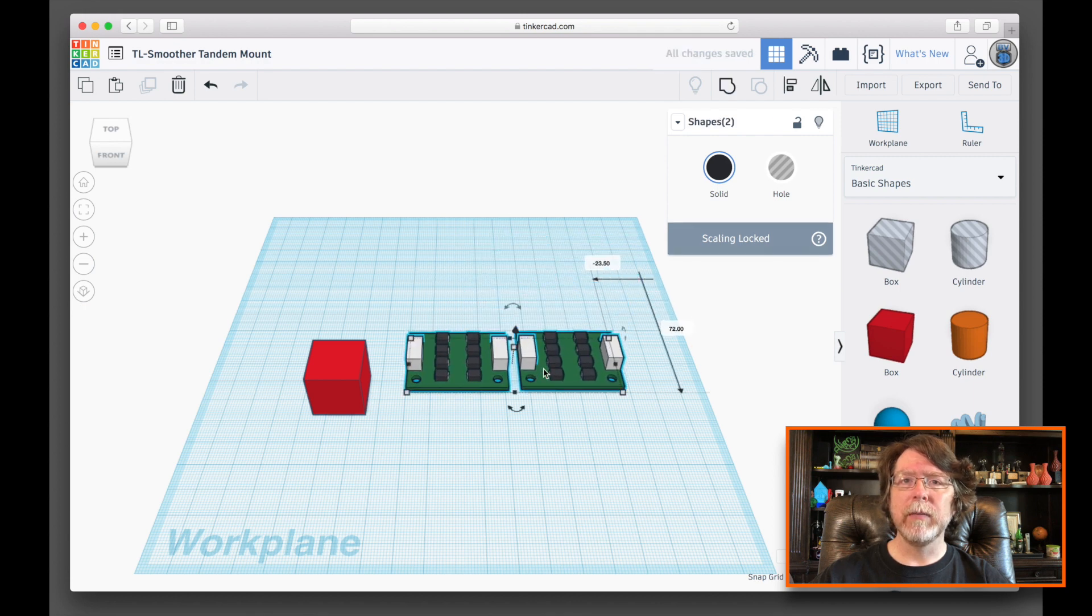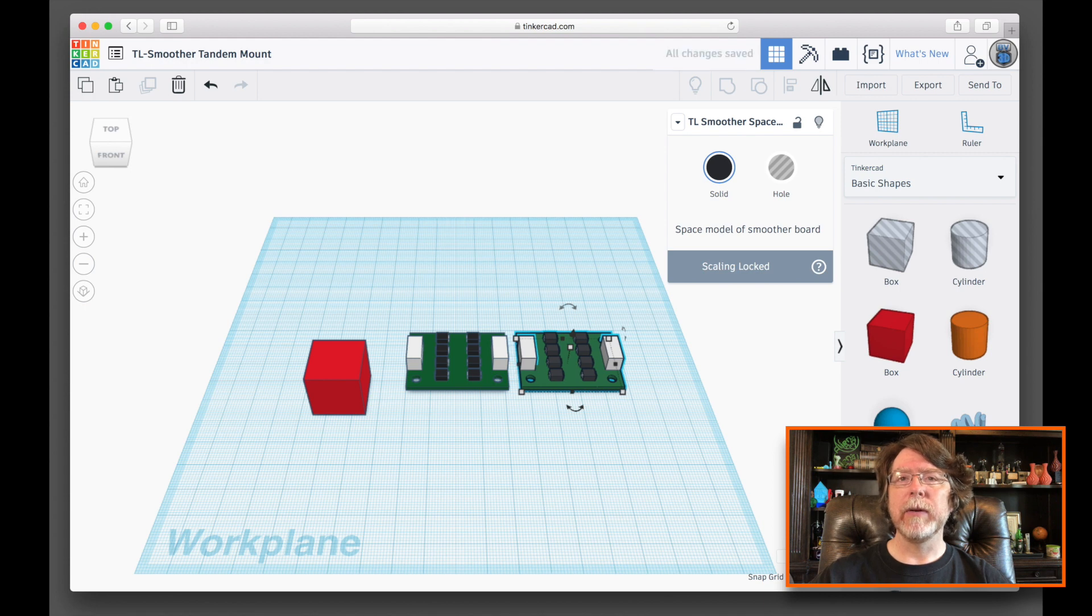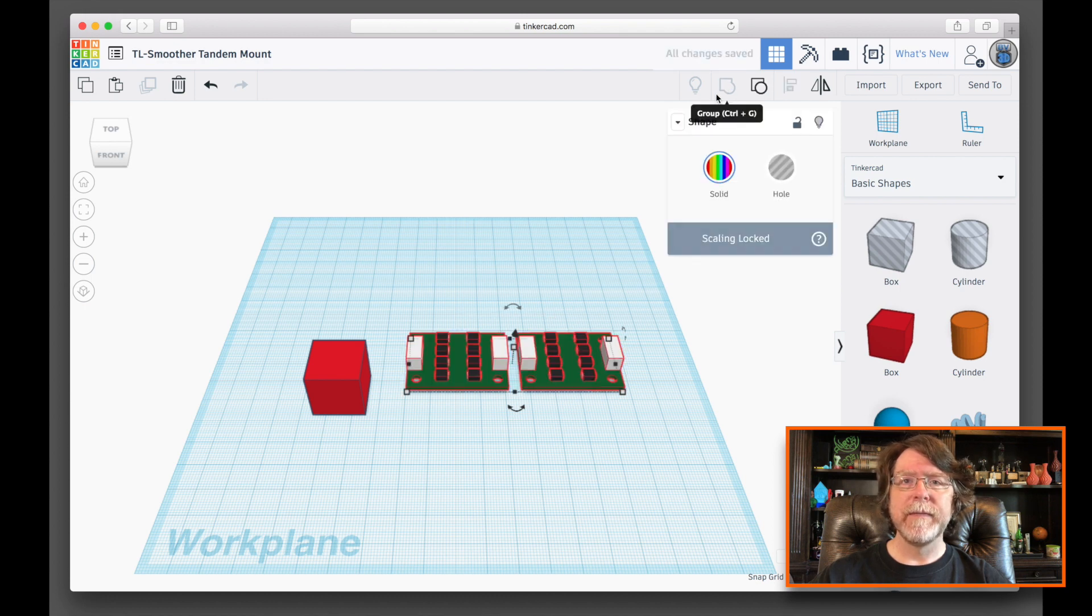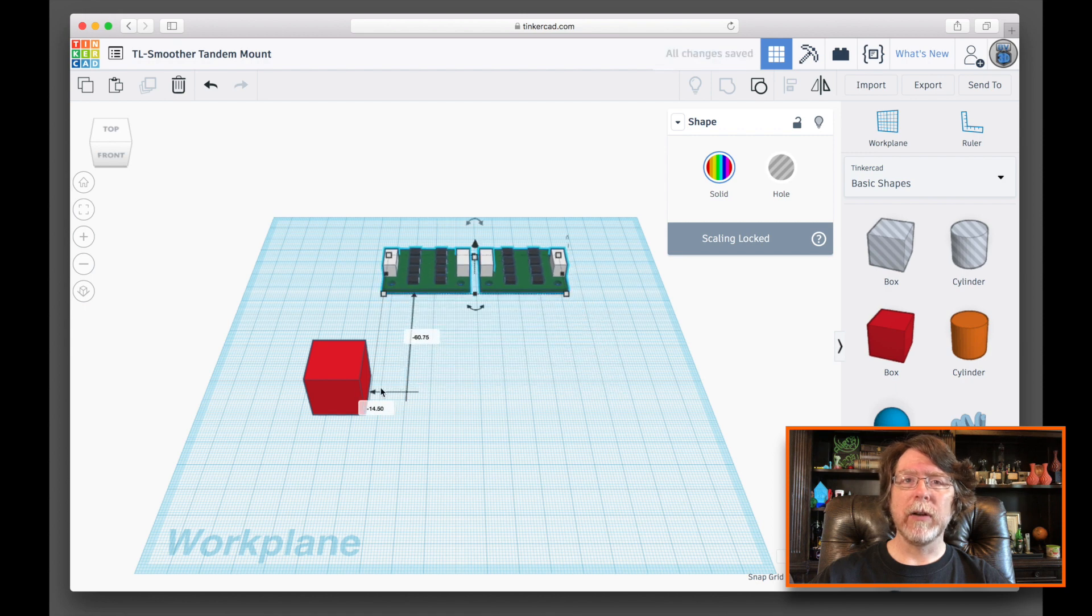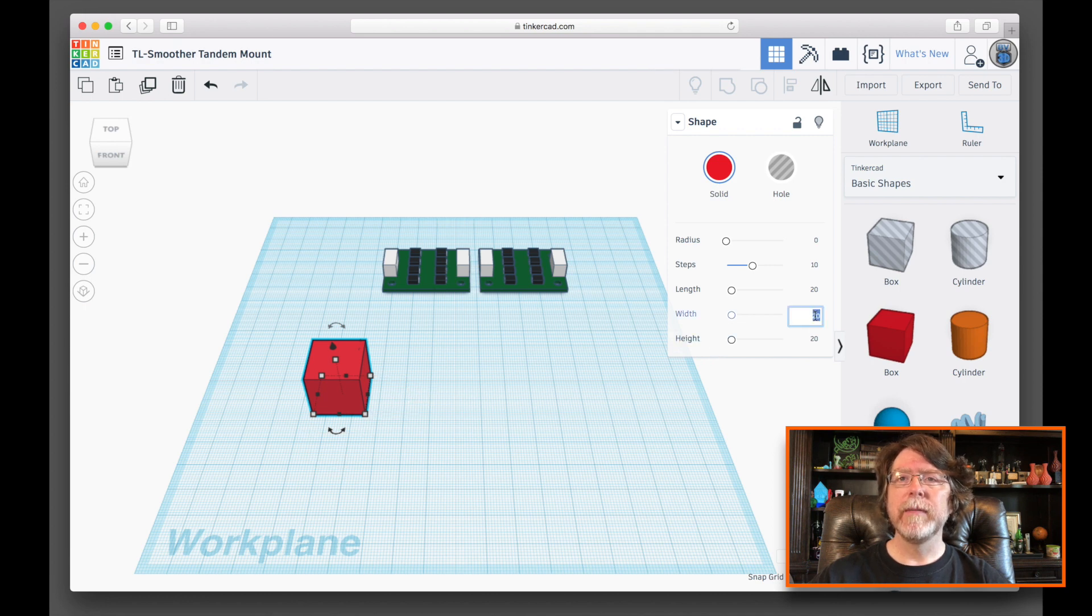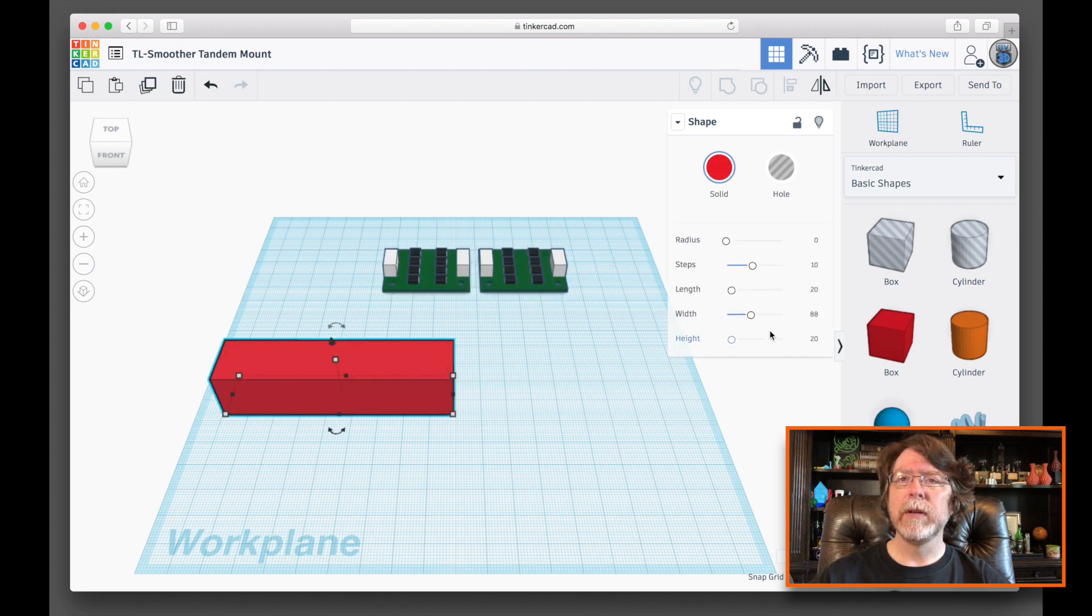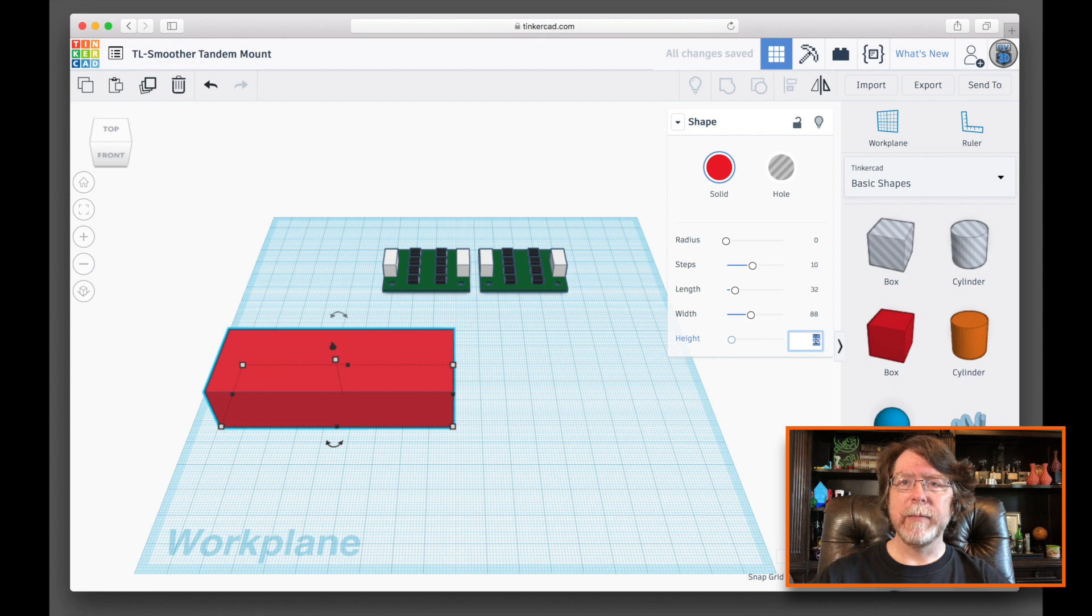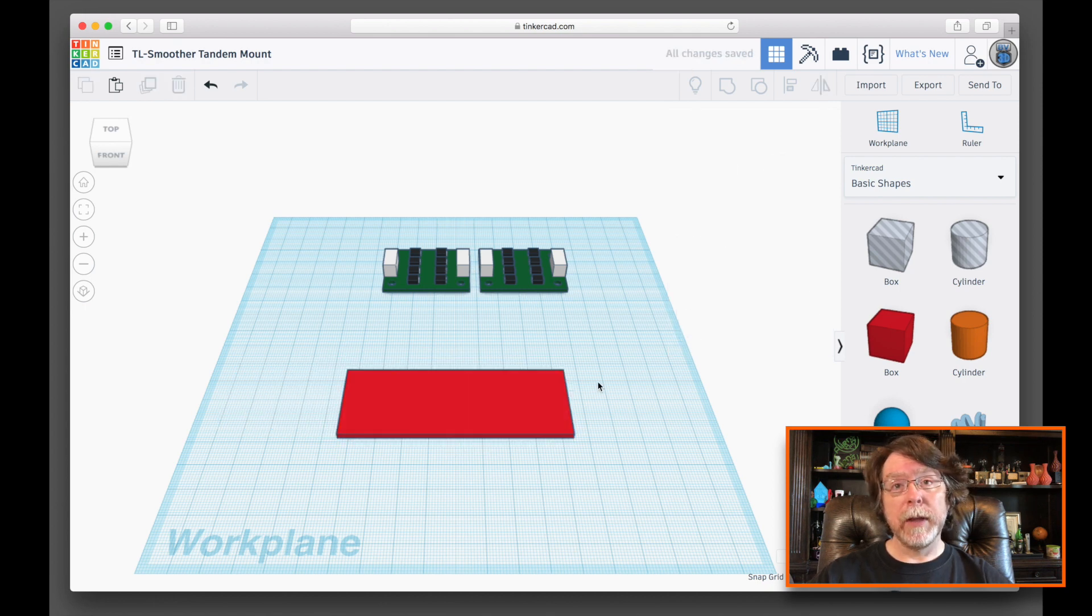Let's move these around a bit, get them a little lined up. We've got our two, and let's grab those, move them up out of the way, and let's grab a box. We're going to need to build a platform for these to go on. I guess before we build a platform, we're going to need to know the dimensions that it needs to occupy, so let's get these TL Smoother boards. Let's drag them back down here. We'll take the two, select them, line them up, get them aligned on their centers.